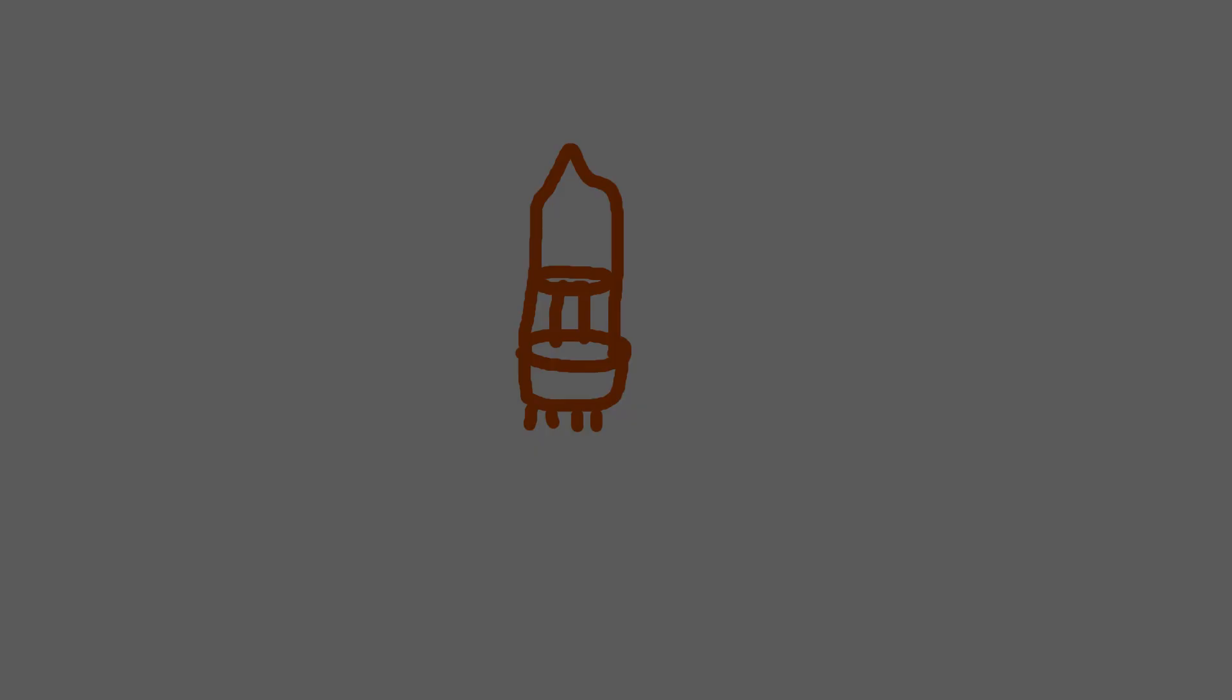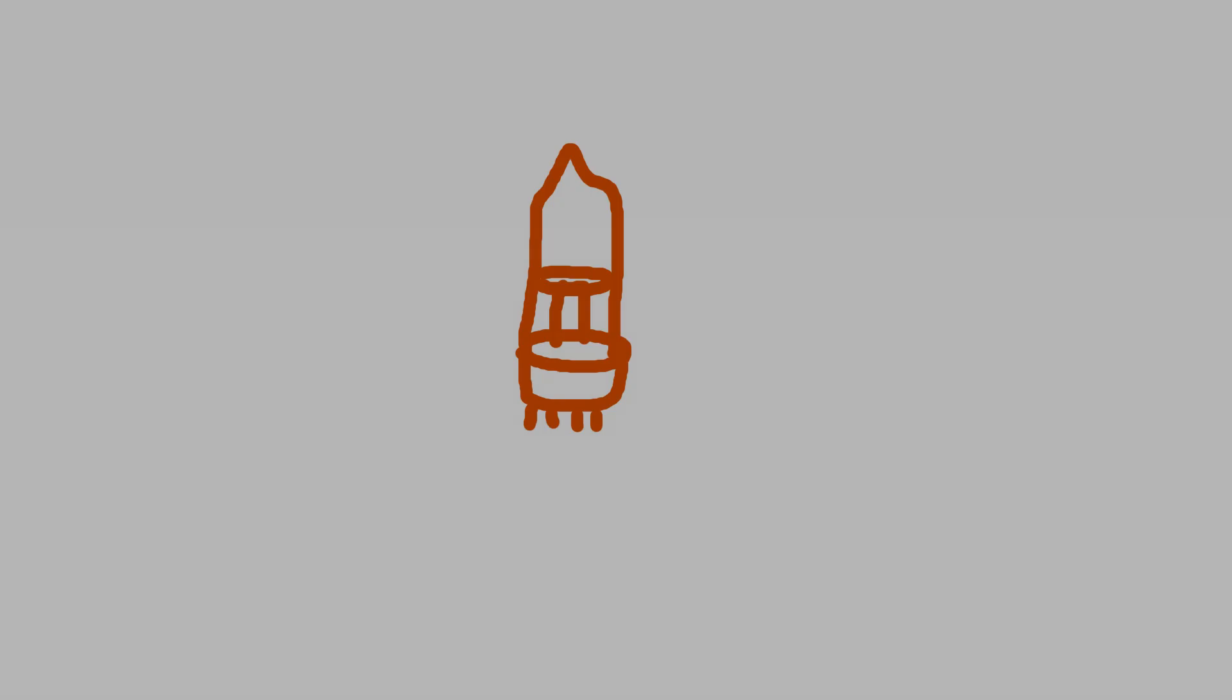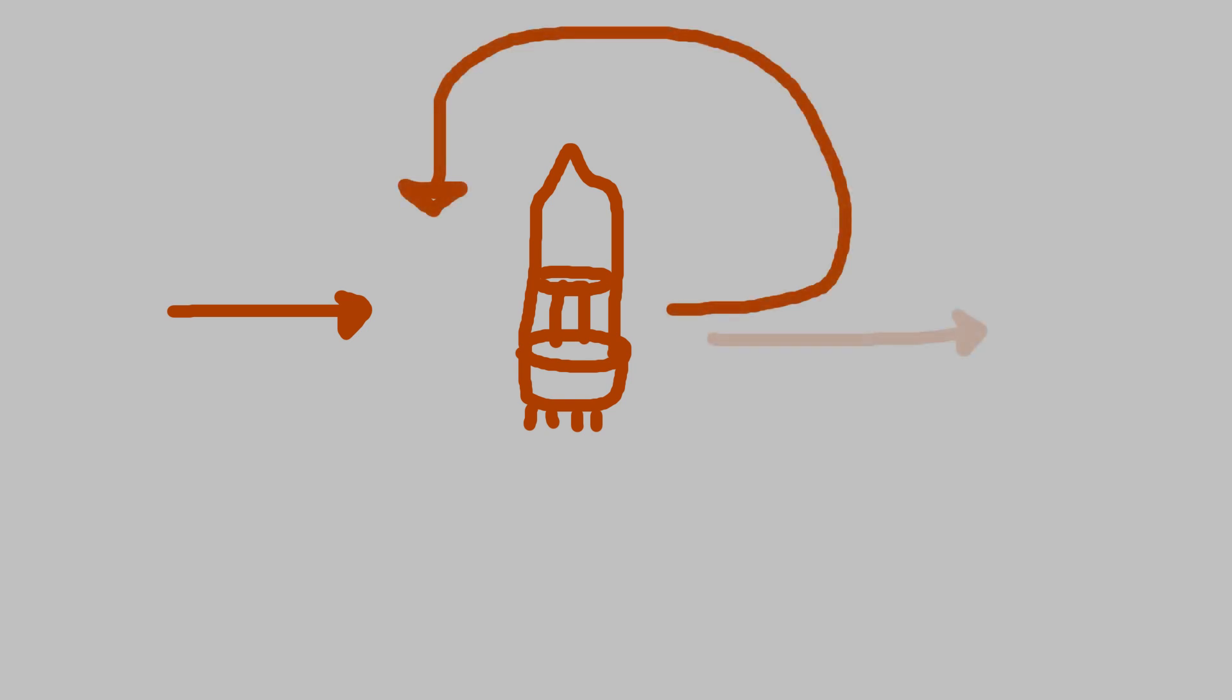But a feedback loop would also be used in that passive EQ's output stage. In this case to try to improve linearity by removing the distortion caused by the tube amplification. And I plan on talking about this type of negative or balancing feedback in a future video.